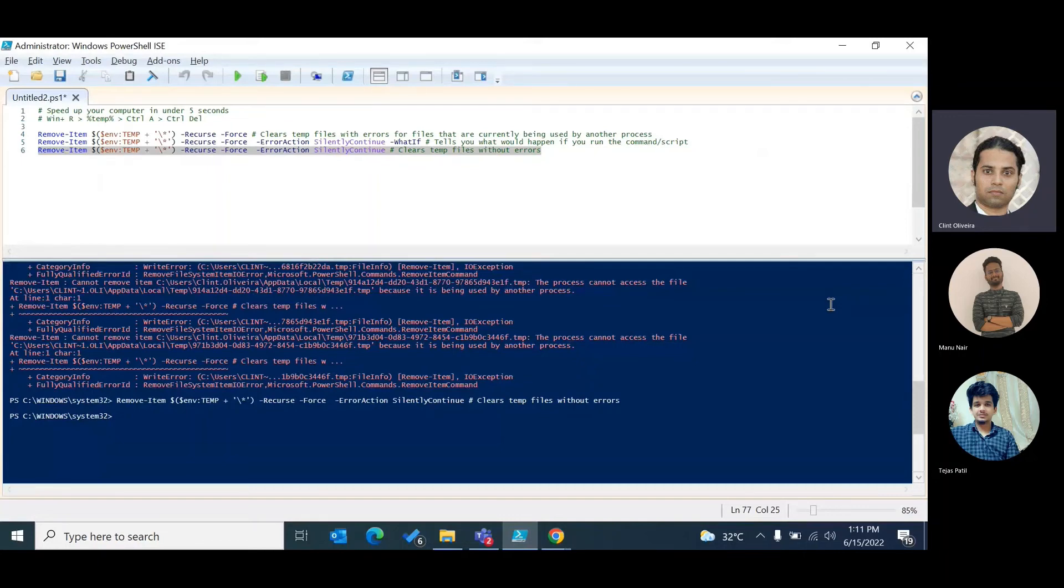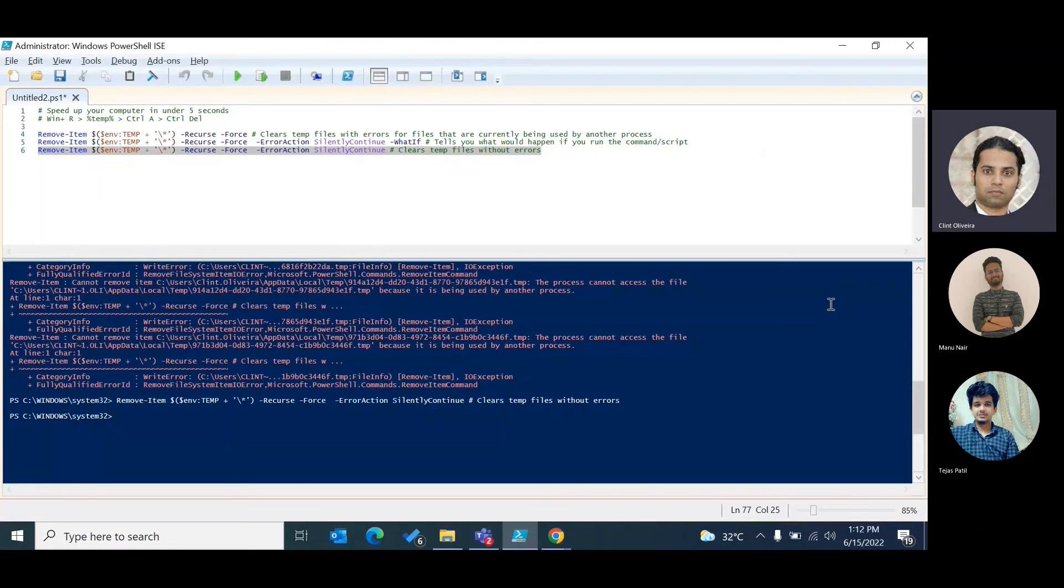So this ends up clearing your system and clearing your temp files in less than 10 seconds, and this would definitely drastically speed up your computer. Try doing this activity approximately once in a week so this way your computer is always a little faster than usual.